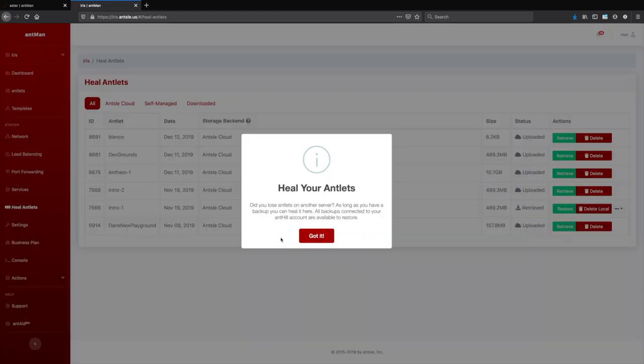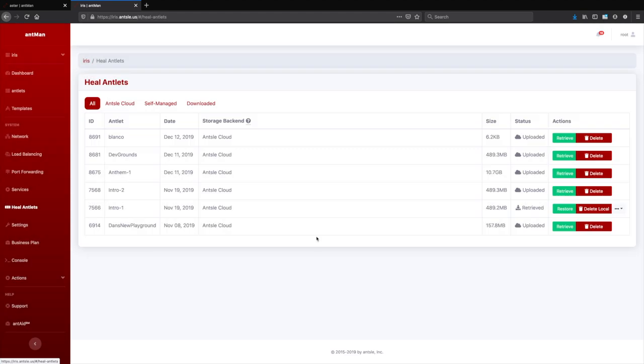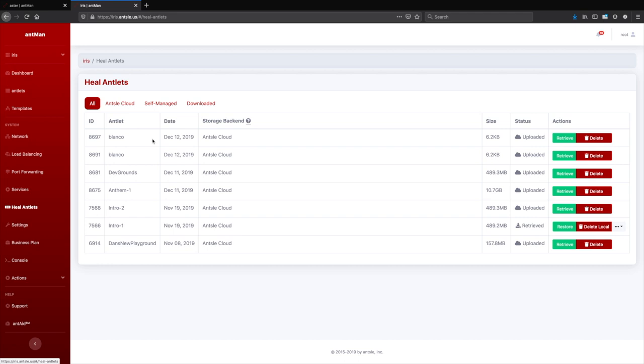And see what's on there. We see that Blanco backup here as well, or both of them. So both of them. And we can restore them here as well.